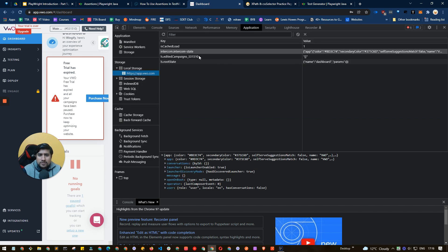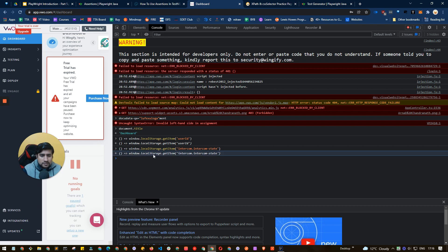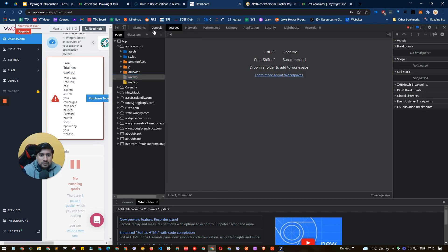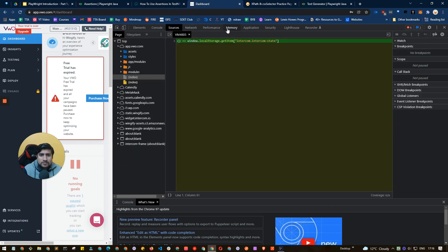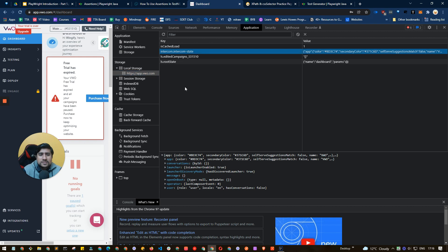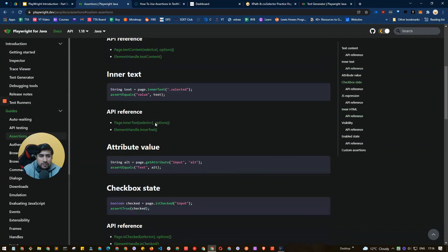Right now there's no userId present, but you can still try fetching other available keys. With this approach you can fetch the userId and other details stored in local storage. Additionally, page.locator.evaluate also works at the element level — for example, you can retrieve the font-size of a div using a JavaScript function scoped to that element. This is really important for cases where element-level evaluation is needed.